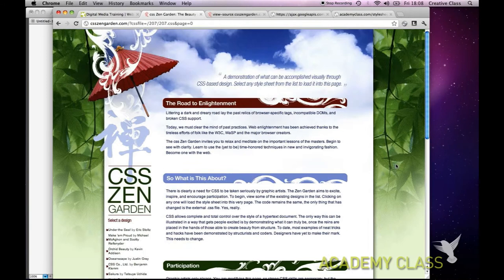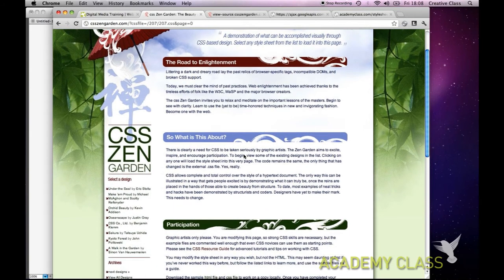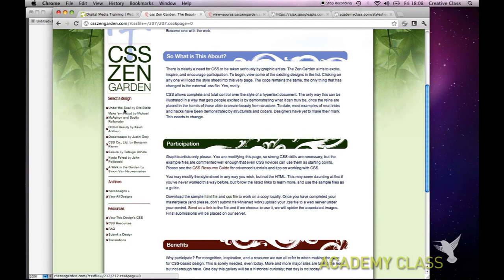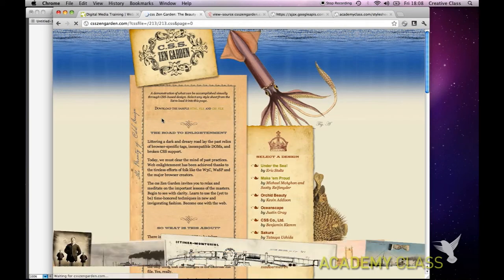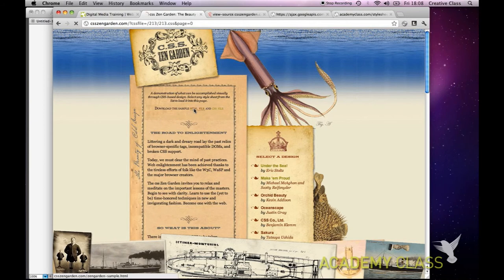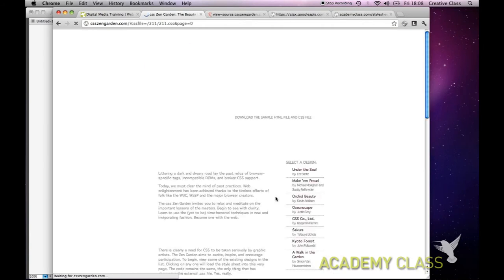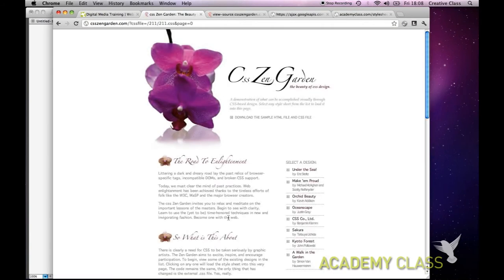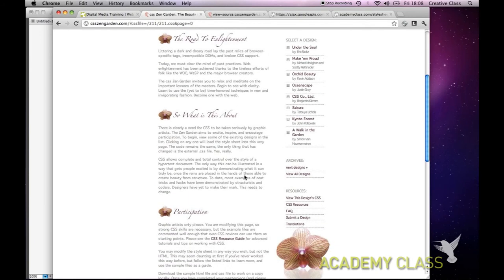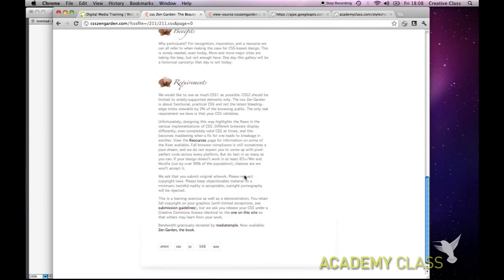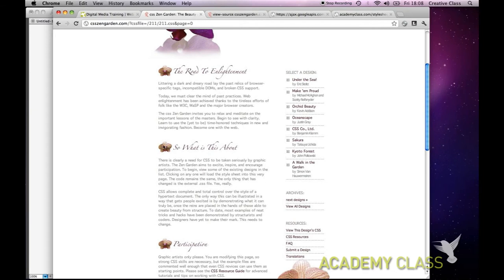If I strip the CSS and look at what the HTML looks like with a different theme loaded - here's a completely different design, but the HTML is exactly the same as before. If I click on the HTML view, it's the same HTML as before - nothing new, nothing different.